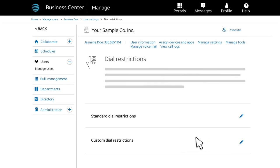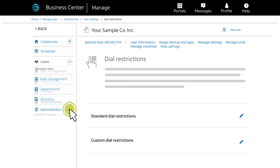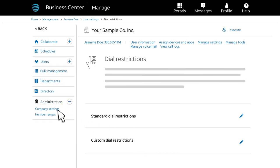You can also assign custom dial restrictions to the user. Custom dial restrictions are ones that you've created. To create custom dial restrictions, from the menu on the left, click Administration, and then click Company Settings.